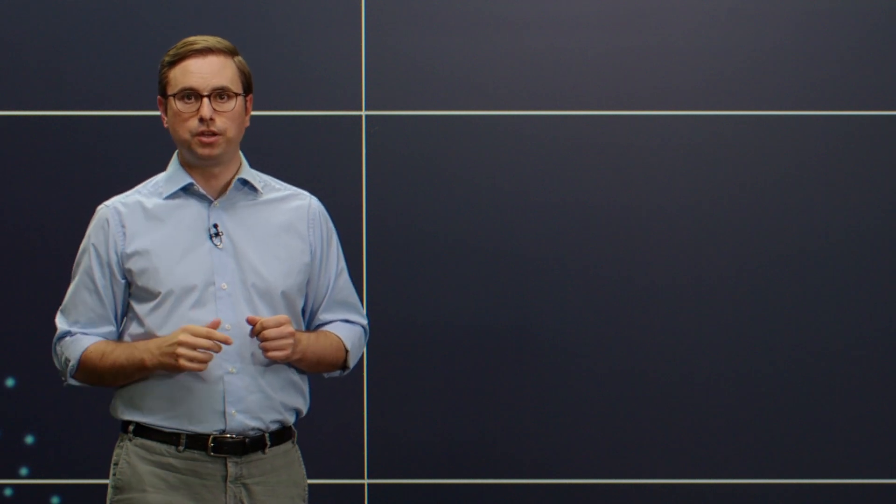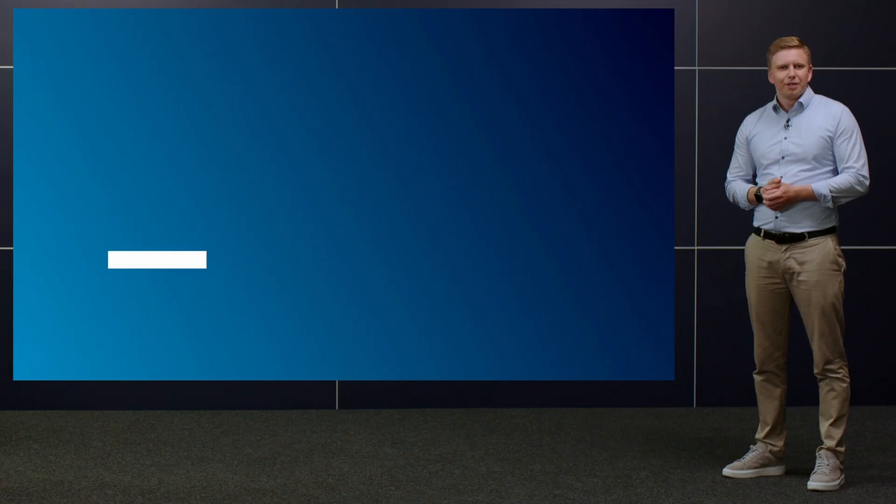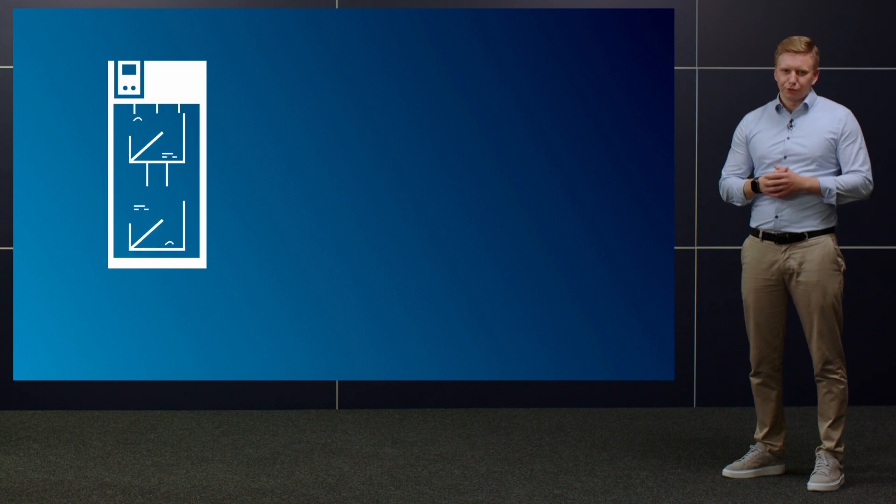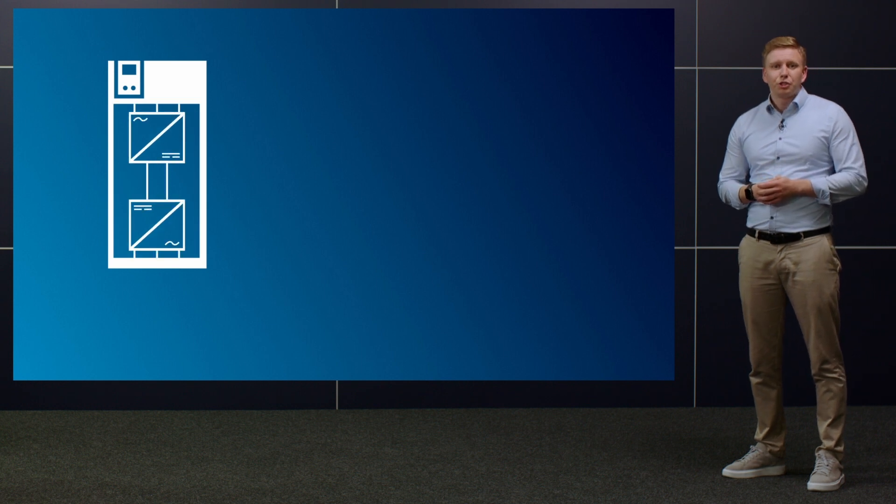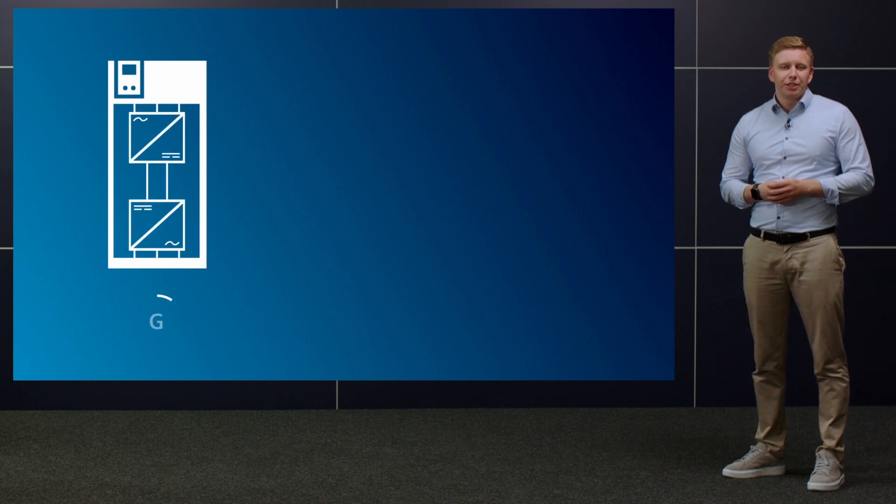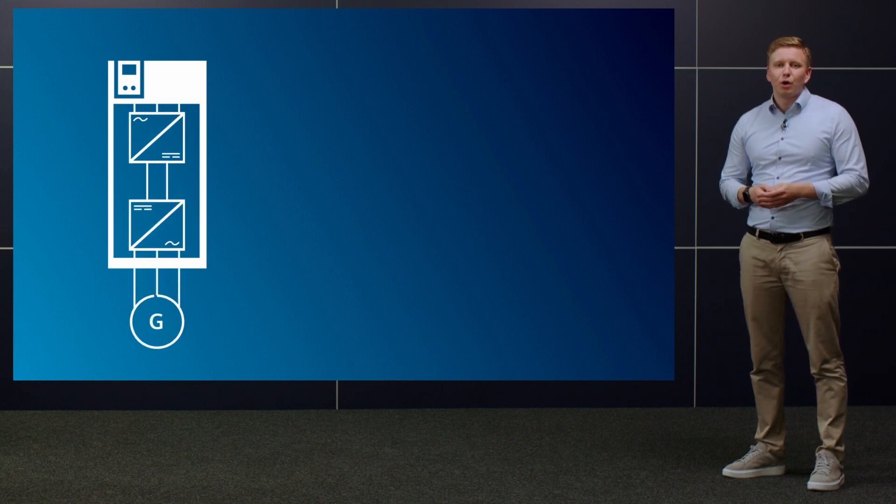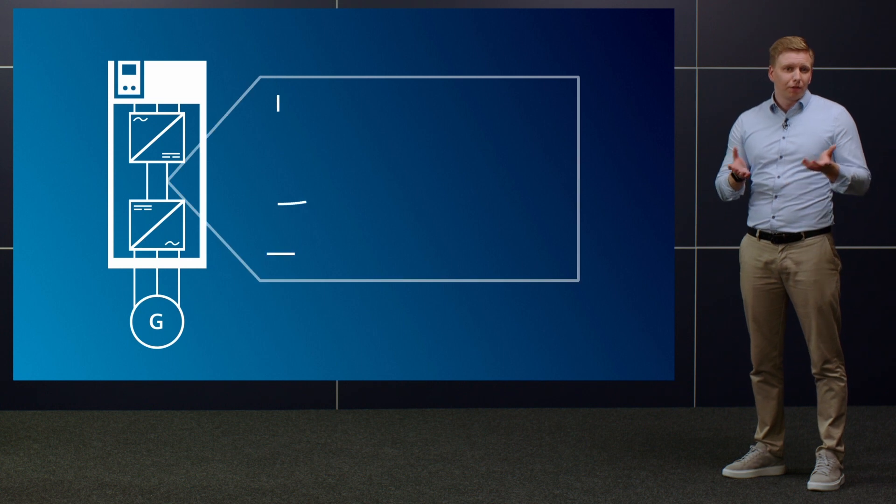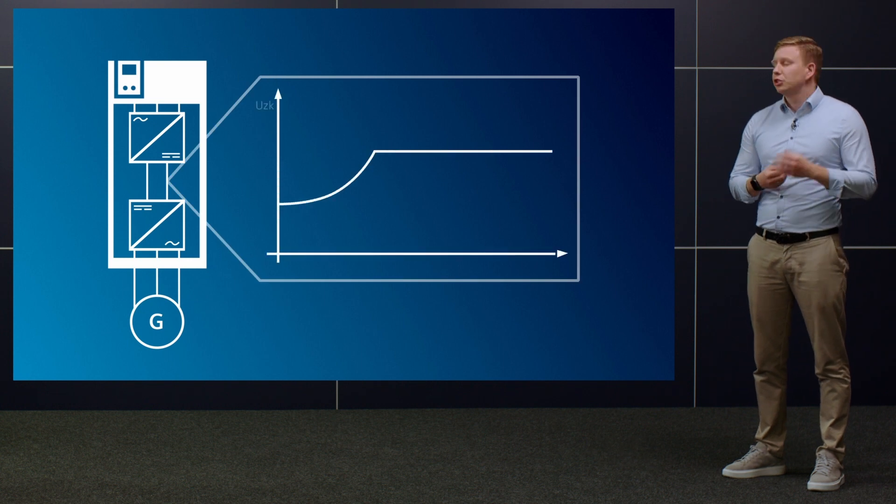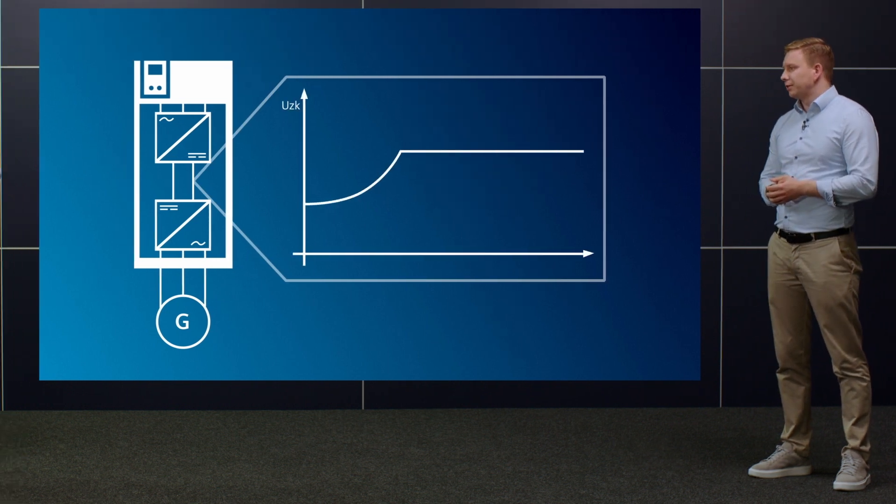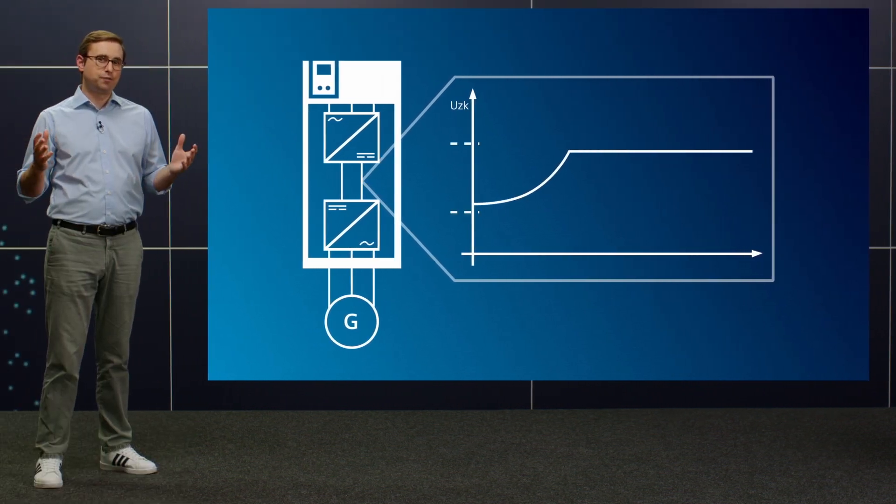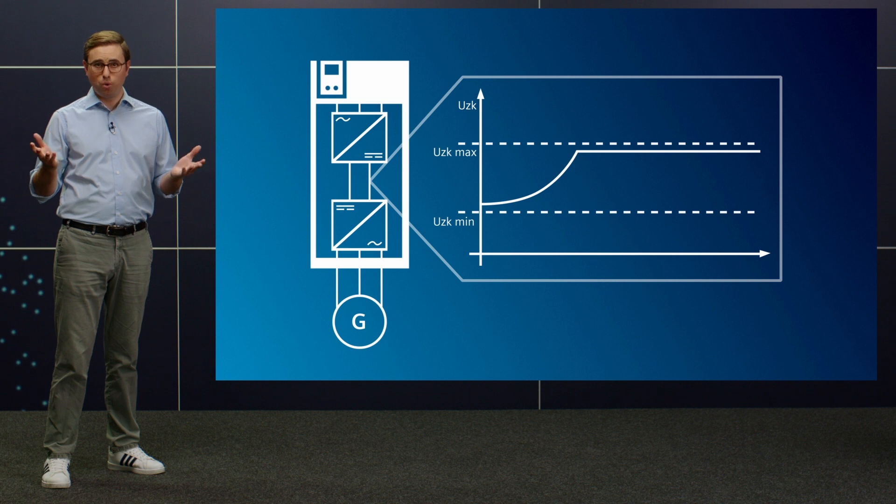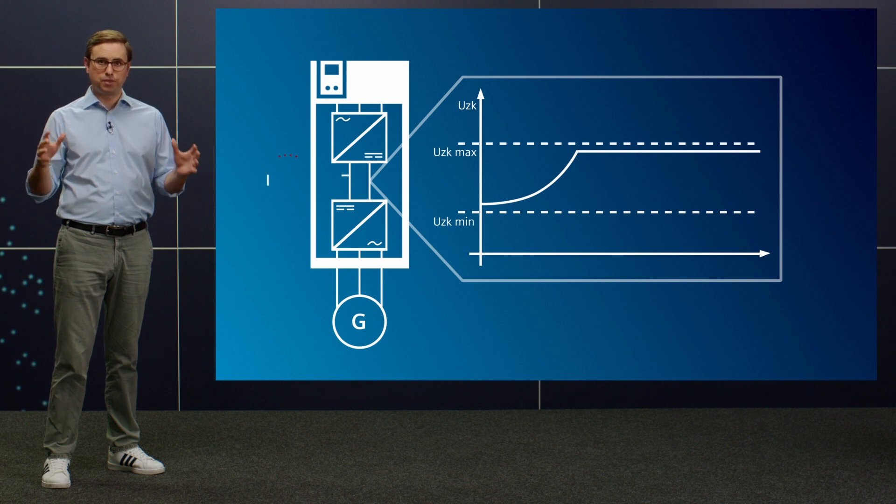We will show you which ones and how in this video. But let's look at the converter first. The regenerative energy increases the overall amount of energy and thus the voltage in the DC link.